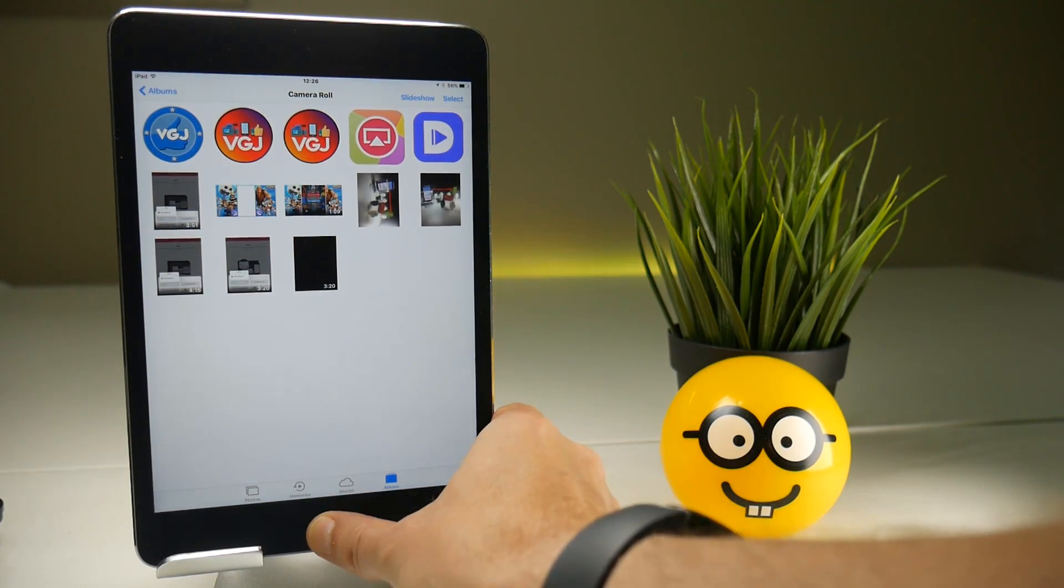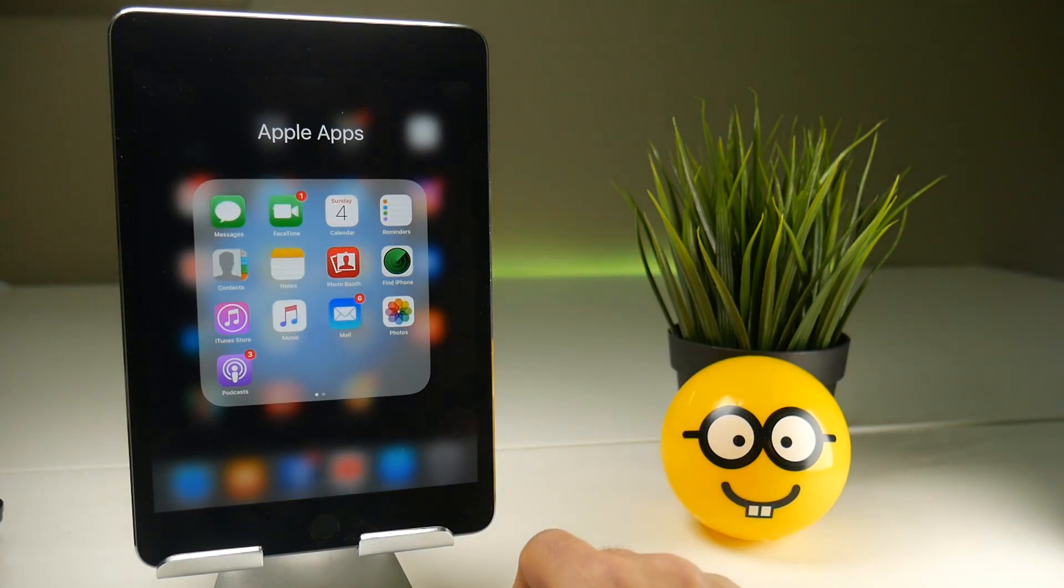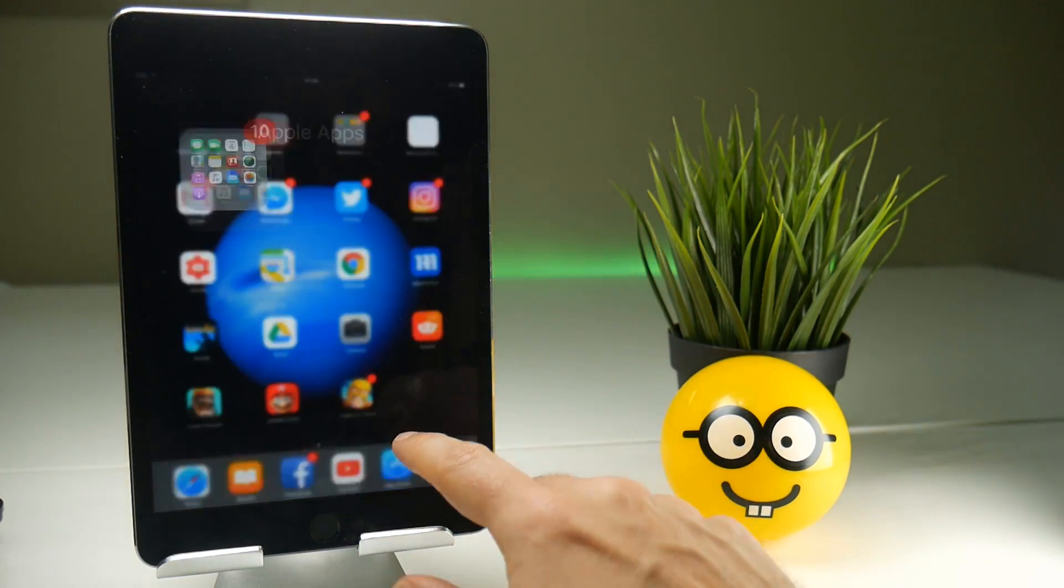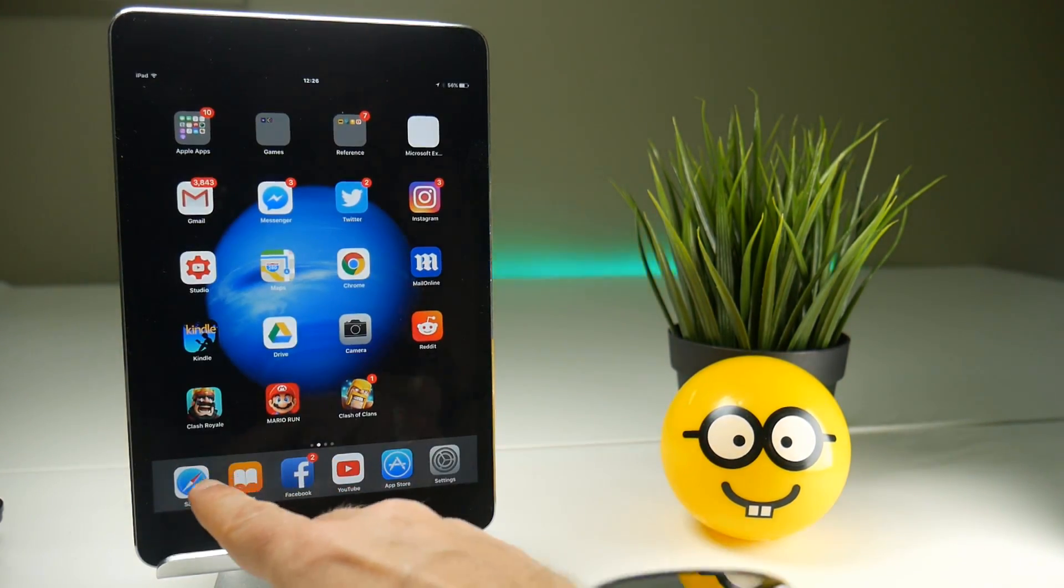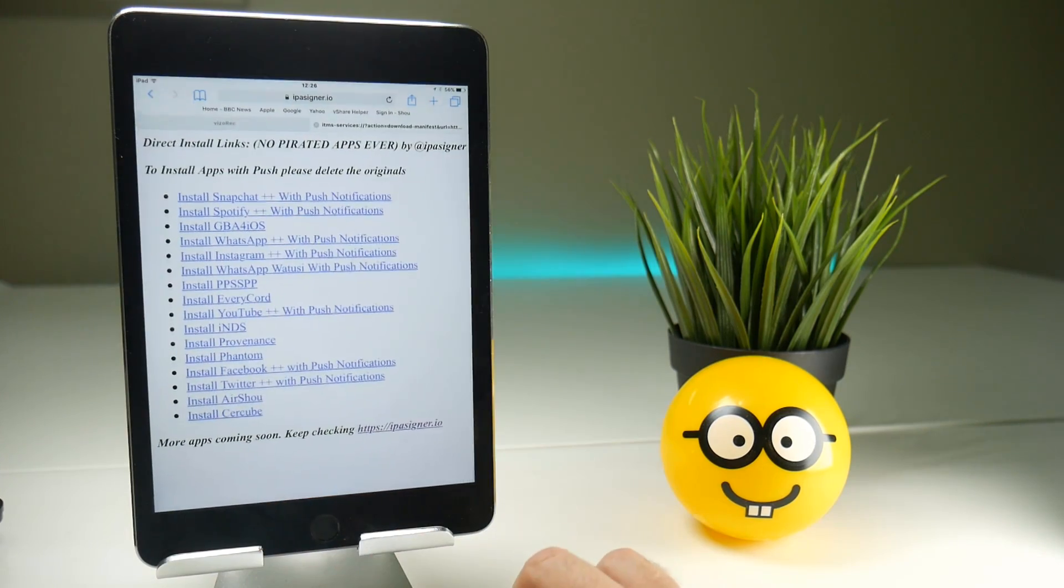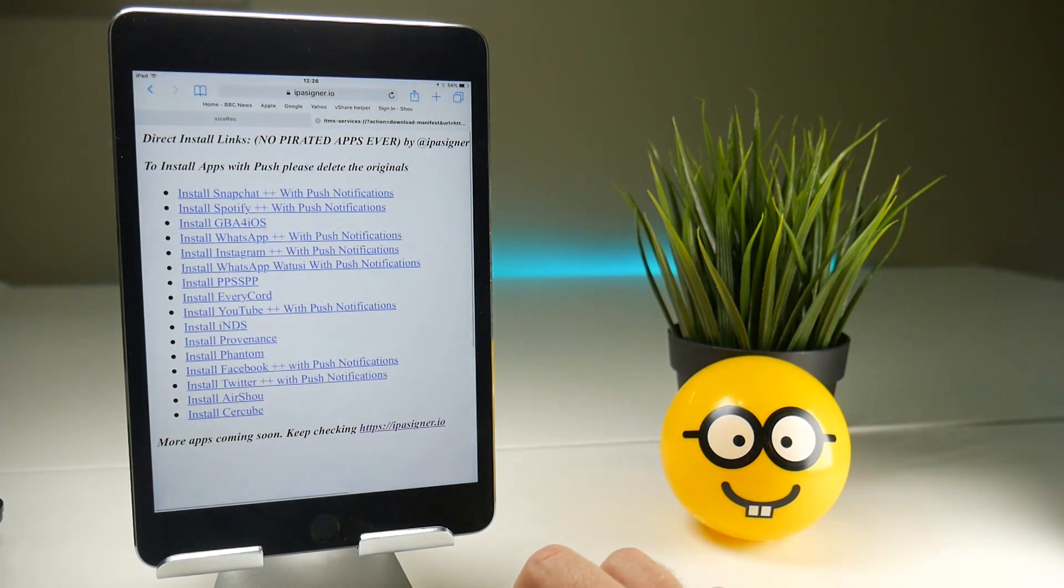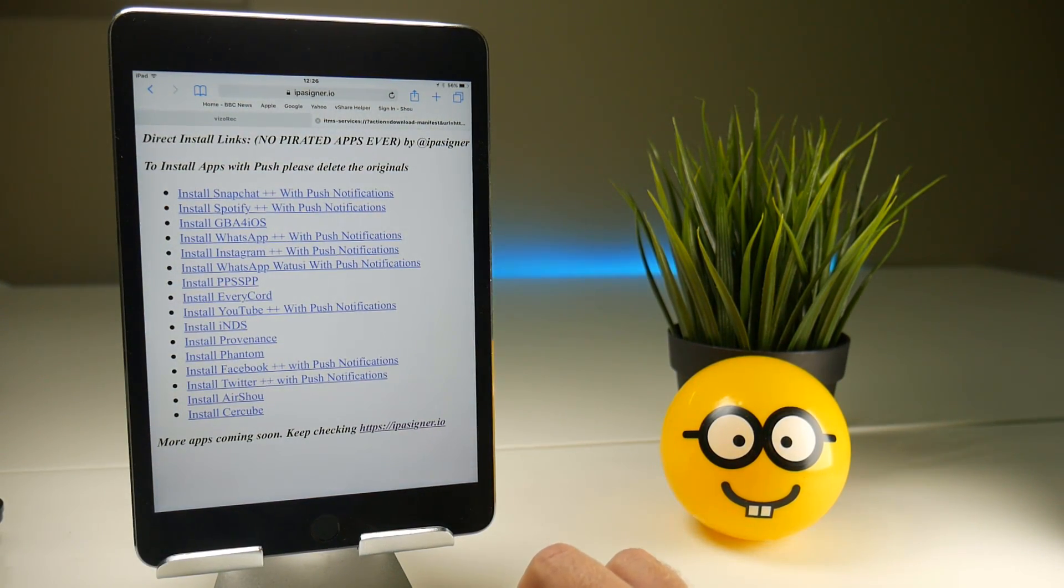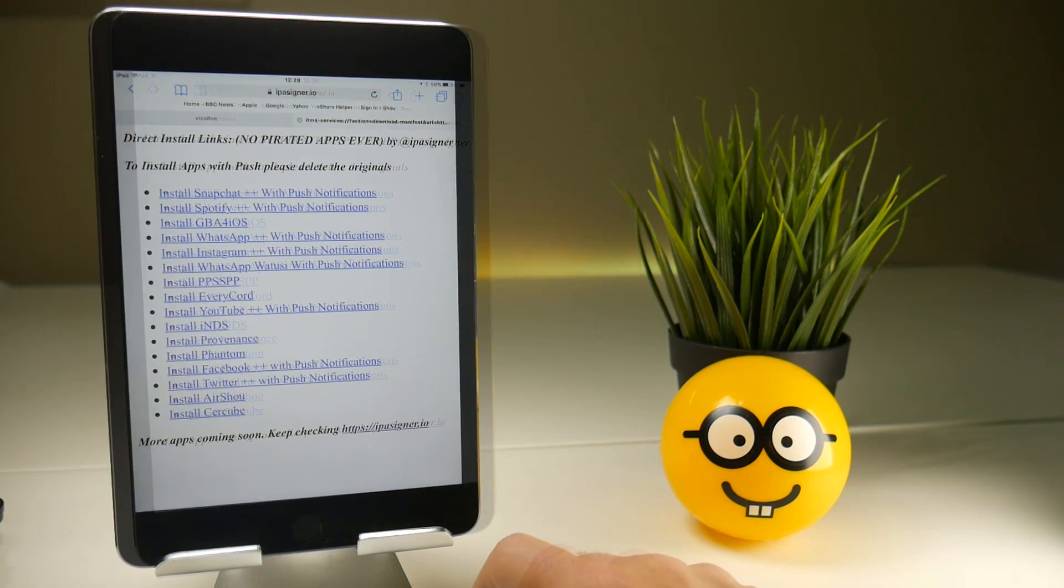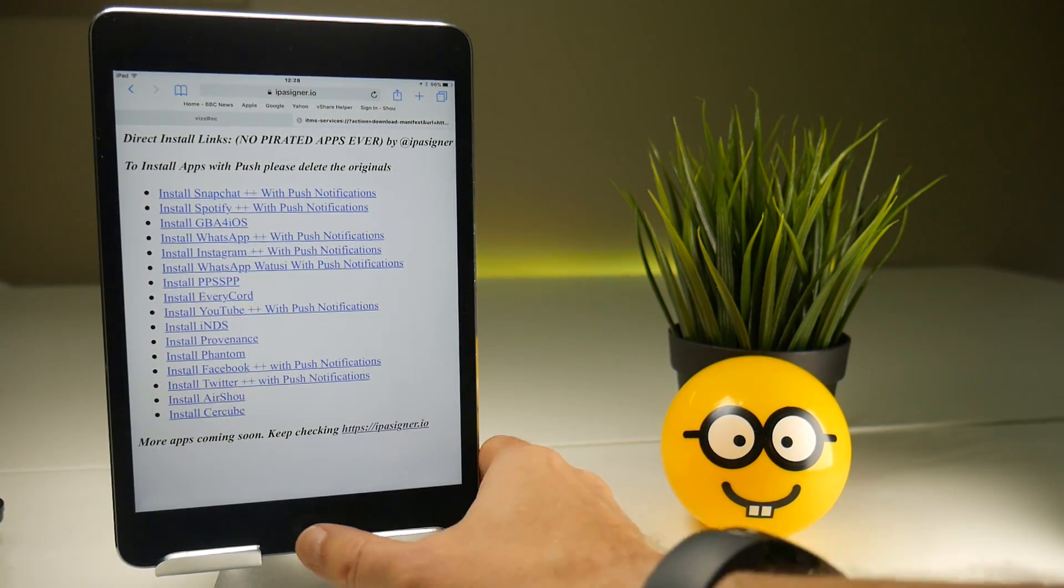So IPA Signer as a news source have nearly got it right. They've got the wrong version of Air Show. They just need to upgrade it to 06.1. And guess what?